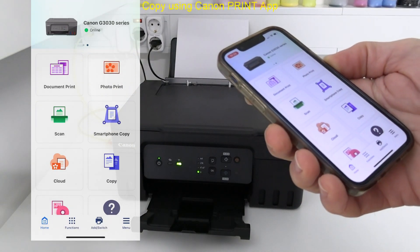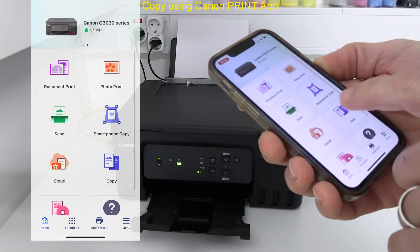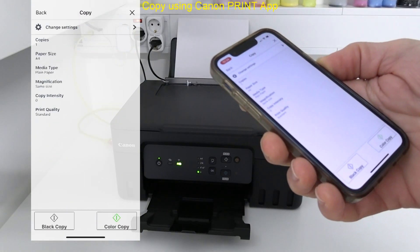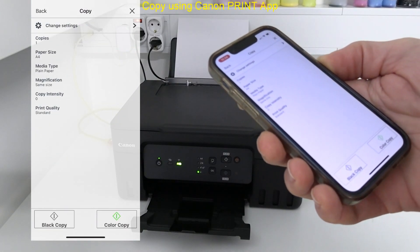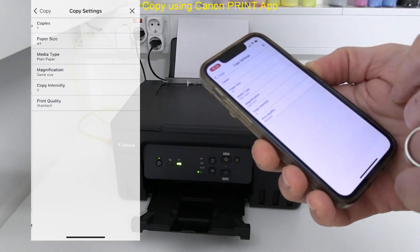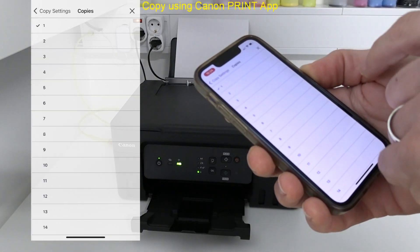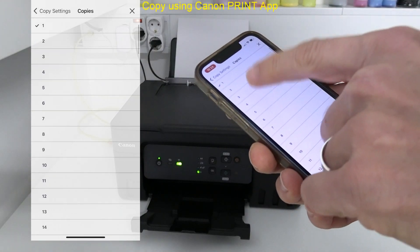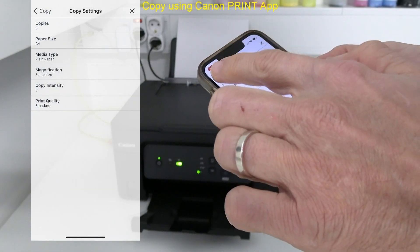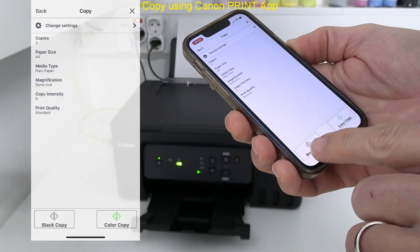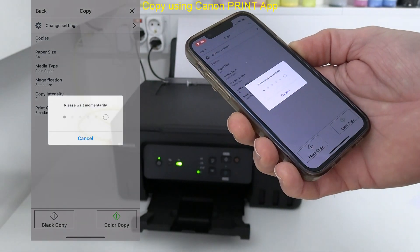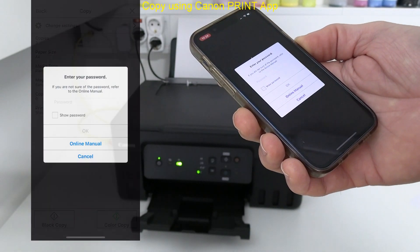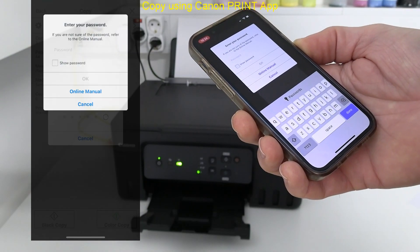Here you can change the copy settings such as number of copies, zoom, intensity or quality. I may recommend setting quality to eco and then I press black or color start button on the app to start copying.